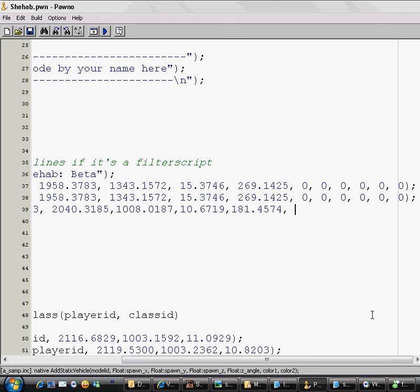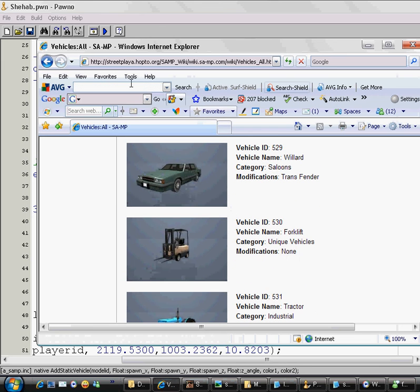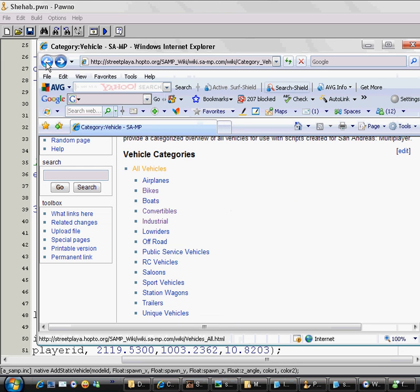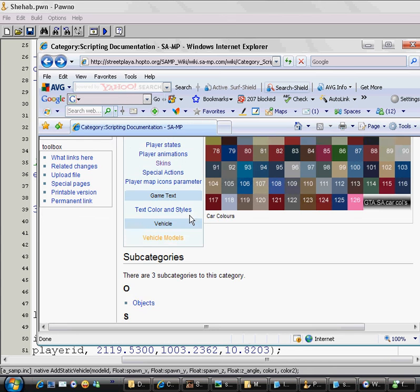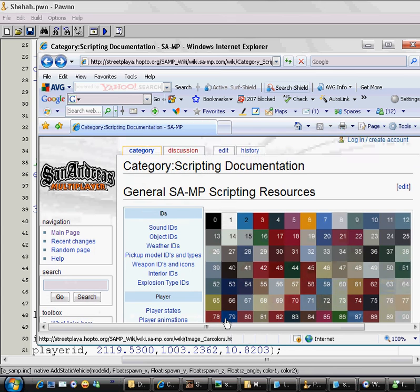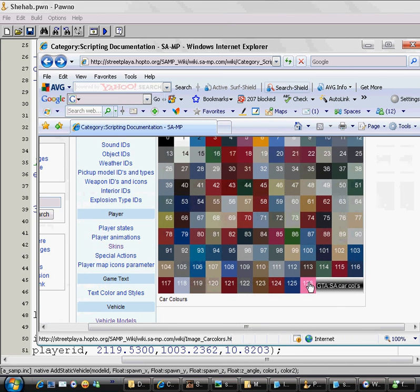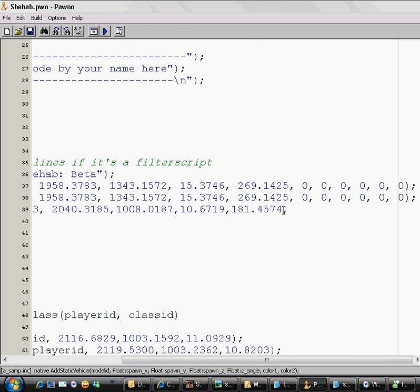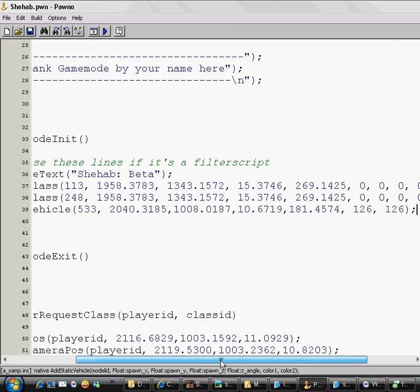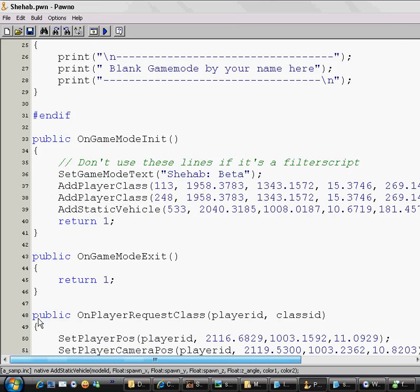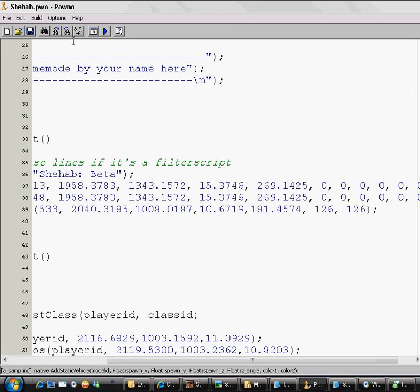Now the car color. So how to know the color ID? Just go to the same place every time and click on Scripting. And here are the color IDs. I want the Feltzer to be pink, so the pink color ID is 126. So I add 126 and another 126. Why? Because some cars can have two colors. But the Feltzer, I don't think it can have two colors. So I write 126 two times for the two colors. And I close bracket and write semicolon. So now I have the first car. I'll just save, compile, and go to the server.